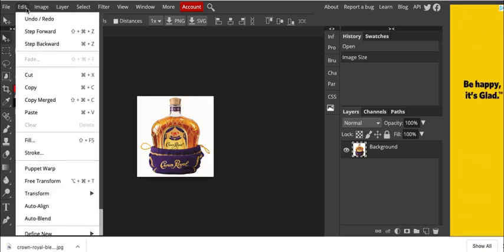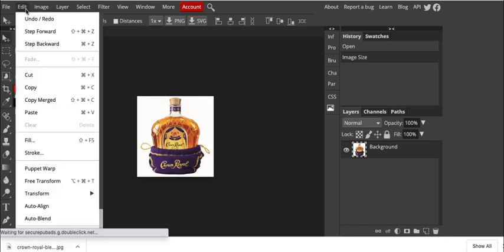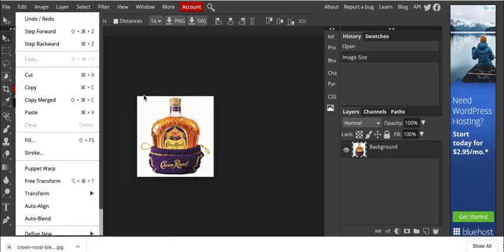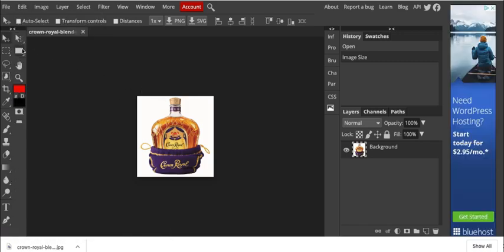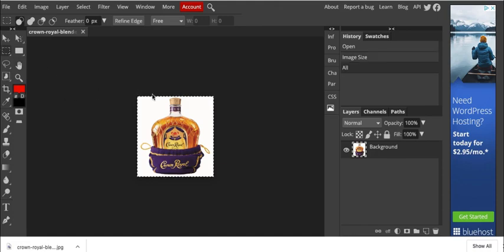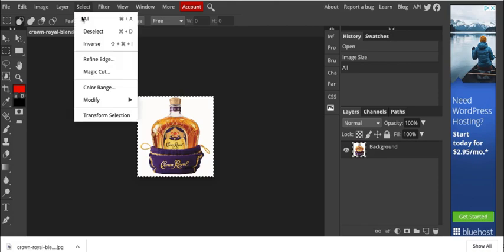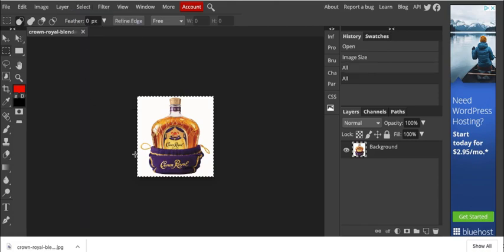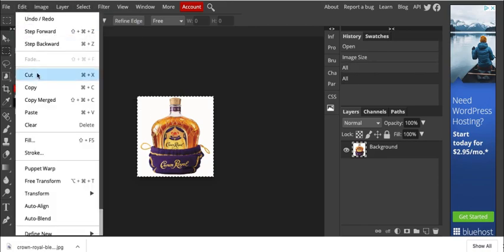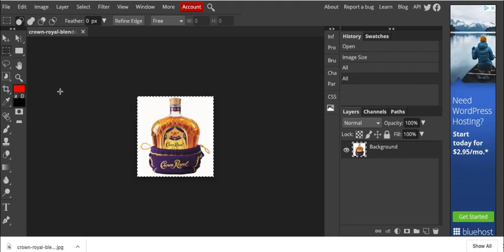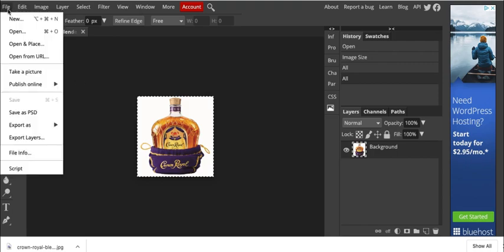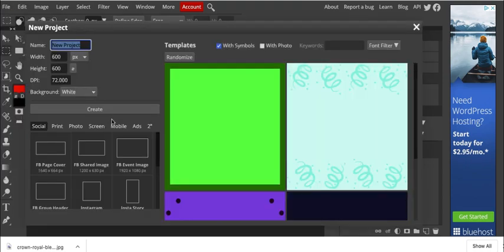So then we're going to go ahead and select all. Use this guy right here, this little tool. You can do control A or command A or select and then all. So I selected it. I'm going to go ahead and copy it. And I'm going to create a new file for my background.